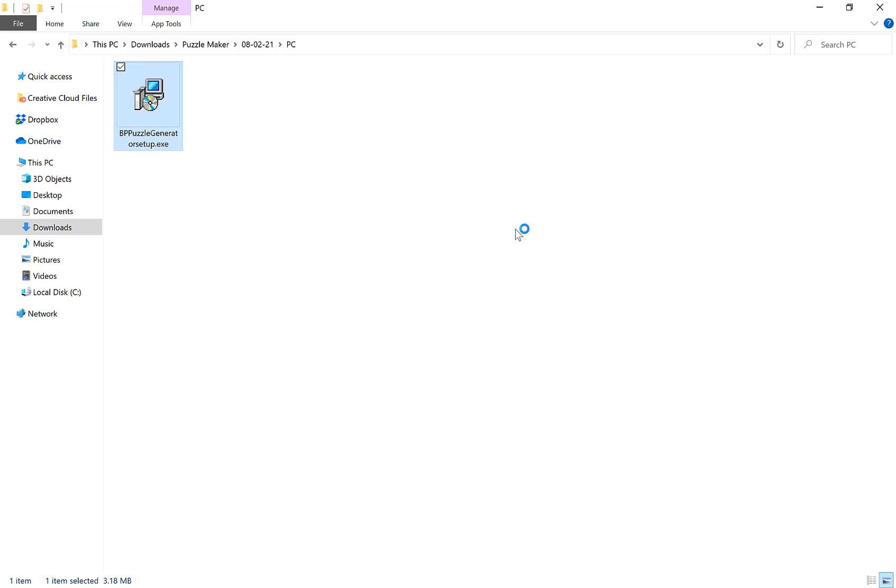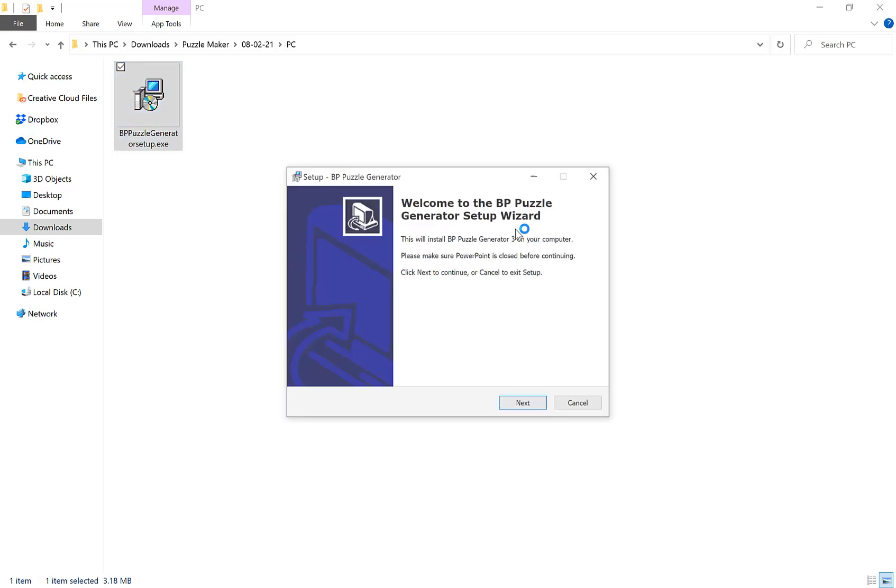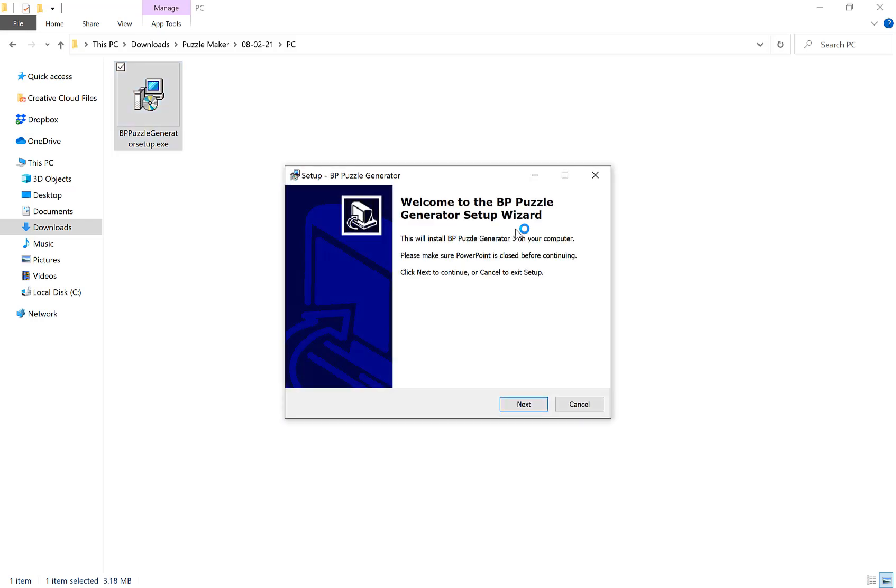You need to click yes to allow the program to make changes and then if you read this it will install BP puzzle generator 3 in your computer. Please make sure PowerPoint is closed before continuing.